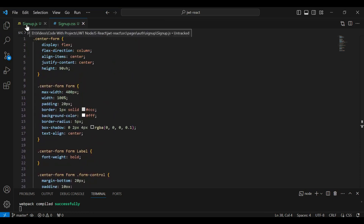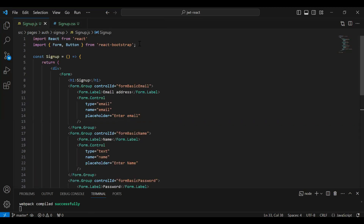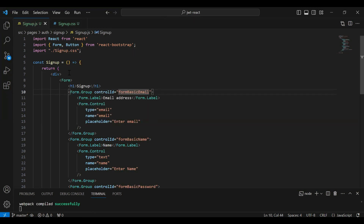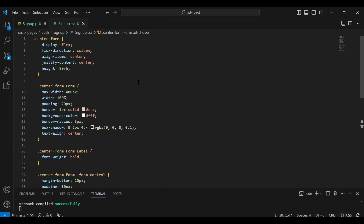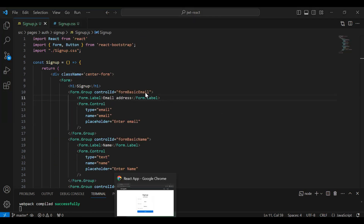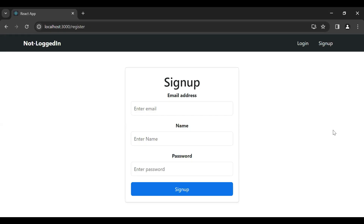Let's go to the signup component and import our CSS file. After importing, I'm going to add the className on the main div. I'll copy the class name from the CSS file — 'center-form' — and paste it here. Let's go to the UI and you can see the CSS properties are applied successfully.